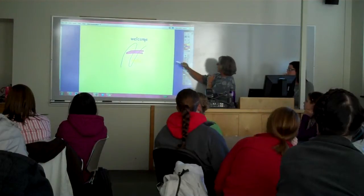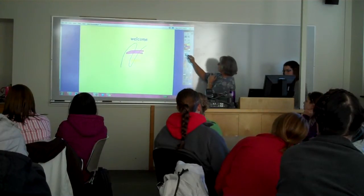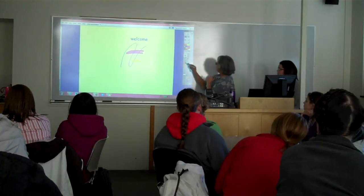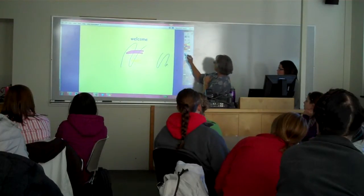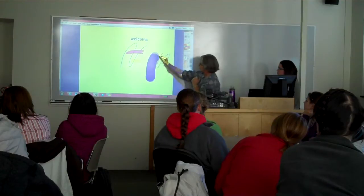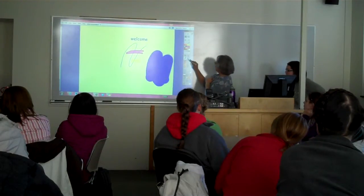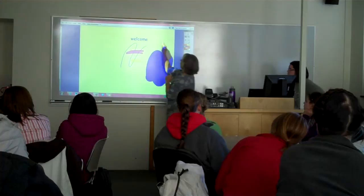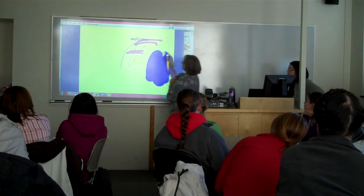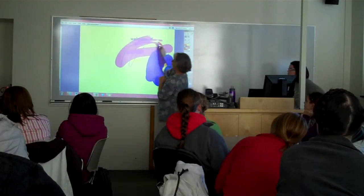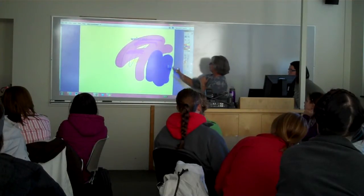You can change the size of the text or the size of the pen by sliding it over. Your highlighter is the same way — you can slide it over and you can have much bigger.